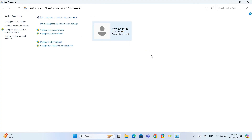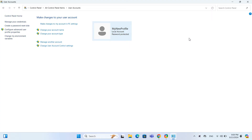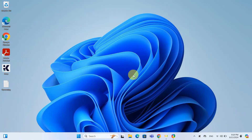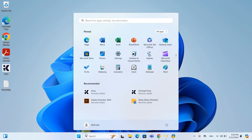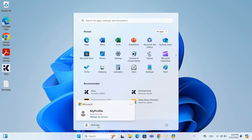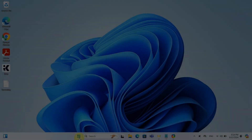It's easier than convincing a cat to take a bath. Once you have confirmed your new username, close this window. Then head over to the Start Menu to sign out. It's a quick sign out and sign back in to ensure your new username is updated throughout the system.